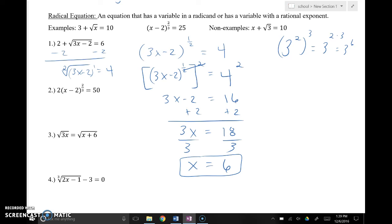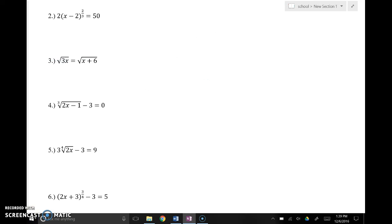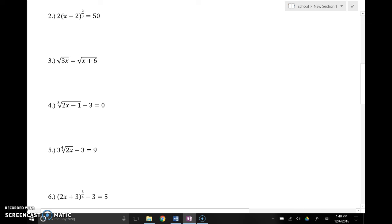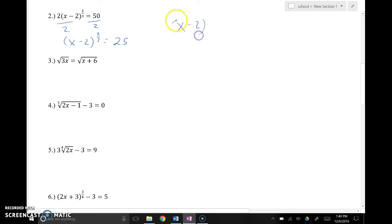Now we're going to do this process with number 2. What I want to do is isolate the portion of this problem attached to that exponent I ultimately want to get rid of. In order to do that, I've got to make this 2 go away — do the inverse operation. Since 2 is being multiplied, I'll divide both sides by 2. That gives me (x − 2) to the 2/3 power equals 25. Now I've isolated the portion of the equation with the rational exponent attached to it.